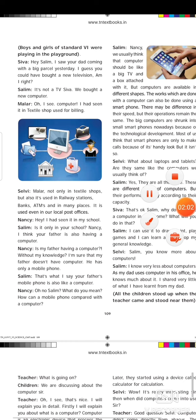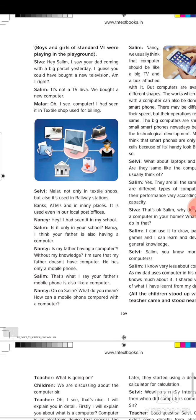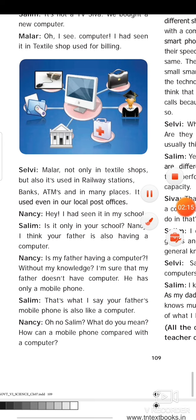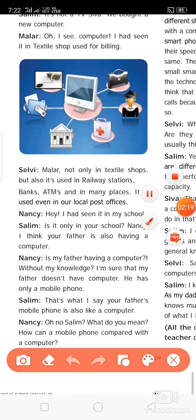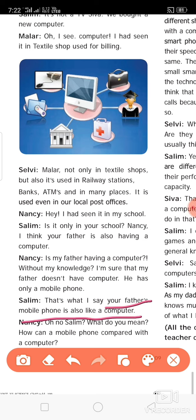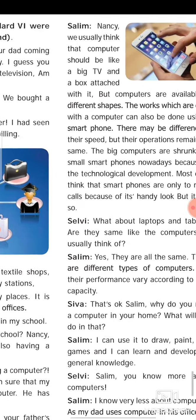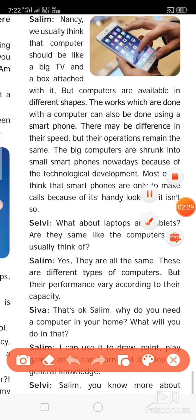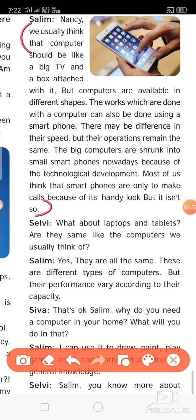I am going to highlight the key points. What is a computer? Your father may have a mobile phone; many of you may have one too. This mobile phone is also like a computer — that is the first point. We usually think a computer should look like a big TV or a box, but computers are available in different shapes. The works done with a computer can also be done using a smartphone. There may be a difference in speed, but their operation remains the same.